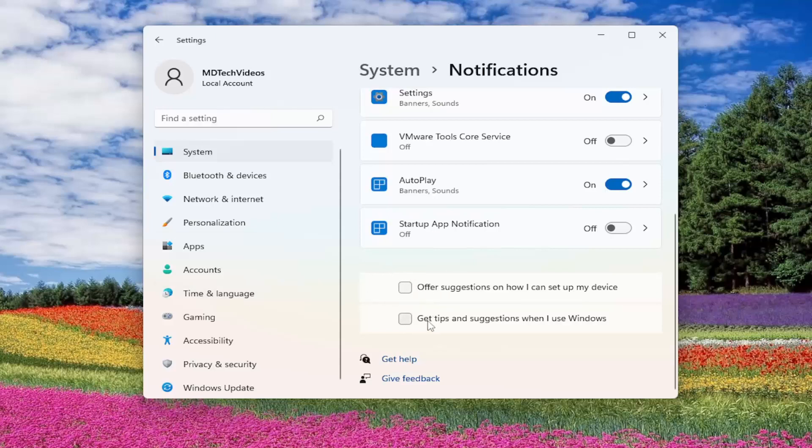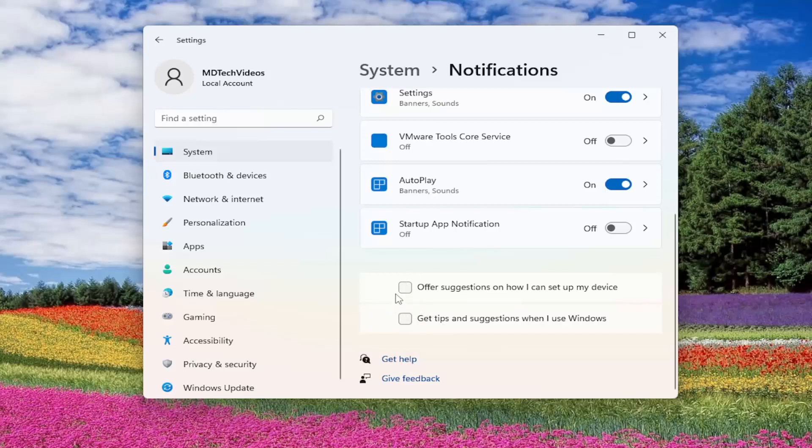Unless you're specifically seeking out tips and suggestions, nothing really bad will happen by turning off both of them. I personally turn them off on my computer.